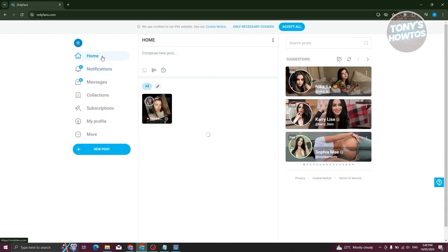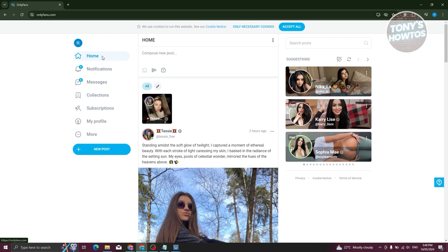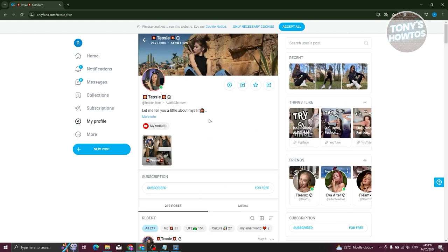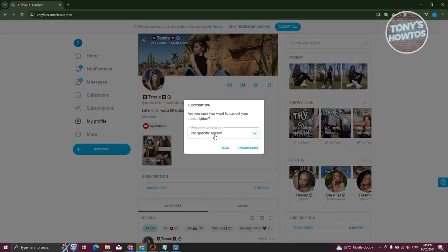Another way to unsubscribe is to visit the creator's profile directly. Click on their name in your feed to go to their profile. You'll see a Subscribe section — click on it, choose your cancellation reason, and confirm by clicking Unsubscribe.